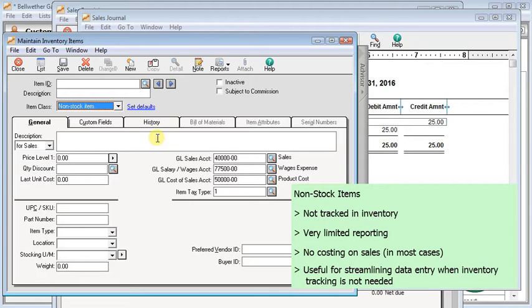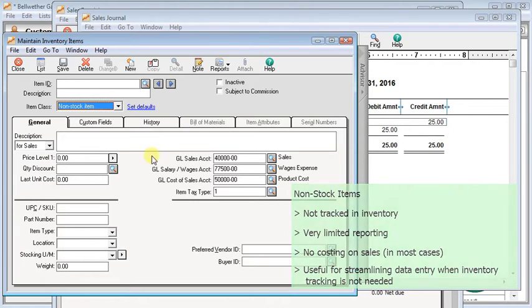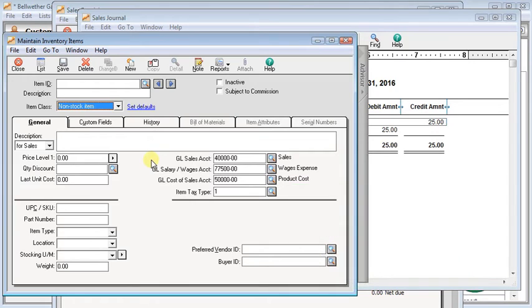They're used when you don't want any inventory tracking for those items. Some examples, if you're purchasing materials directly for a job, you might use that. Or if you're tracking your inventory outside of Sage 50, you might use non-stock items. Or you can even use them for non-sales-related purchases, like if you want to set up items for utilities or rent or things like that. Then the data entry person doesn't have to remember which GL account to use. So that's the basics of the differences in how they work. Let's take a little look at setting them up.